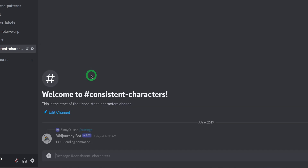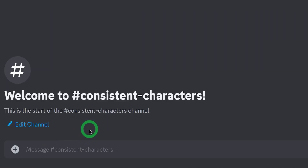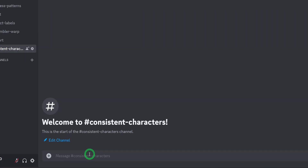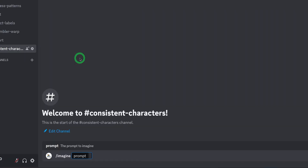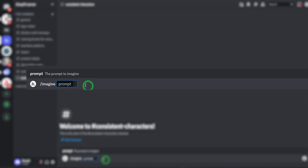So you click on slash settings, make sure this is 5.2, and then dismiss. The next thing would be to click on the slash button, then imagine. Then I'll be pasting a prompt that I have been testing, so I'll just paste this.